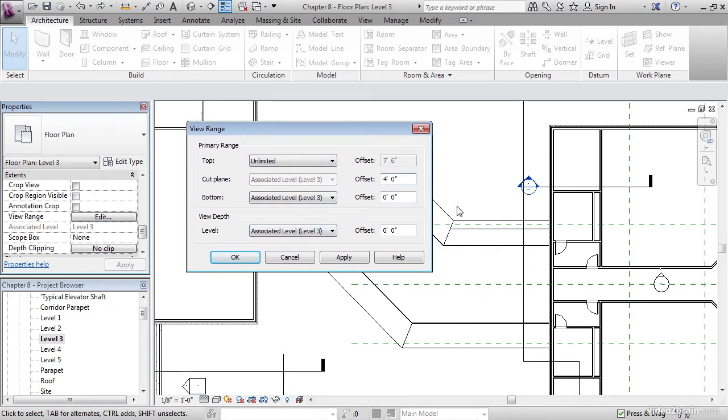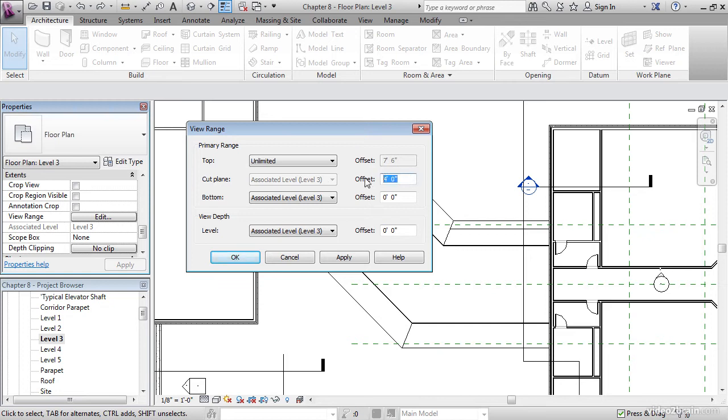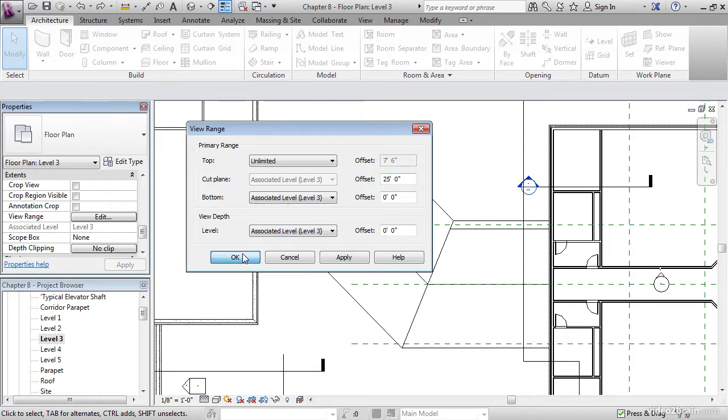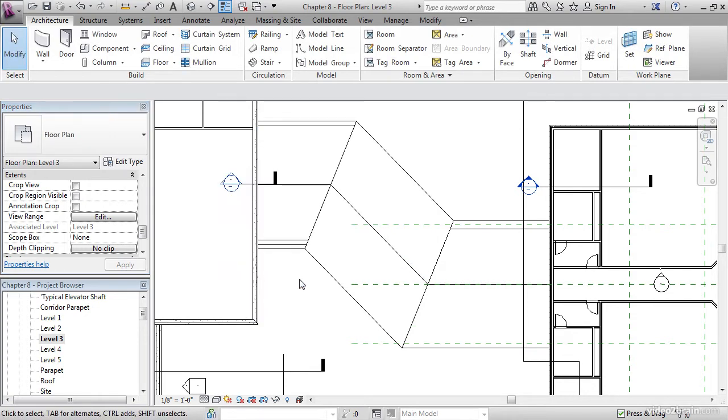Cut plane, this is where Revit is going to physically cut the item. Anything above that cut, you're not going to be able to see. Let's give it an offset of 25 feet. The bottom and the view depth level, we're not worried about right now. So let's hit apply, let's hit OK. That's a much better floor plan.